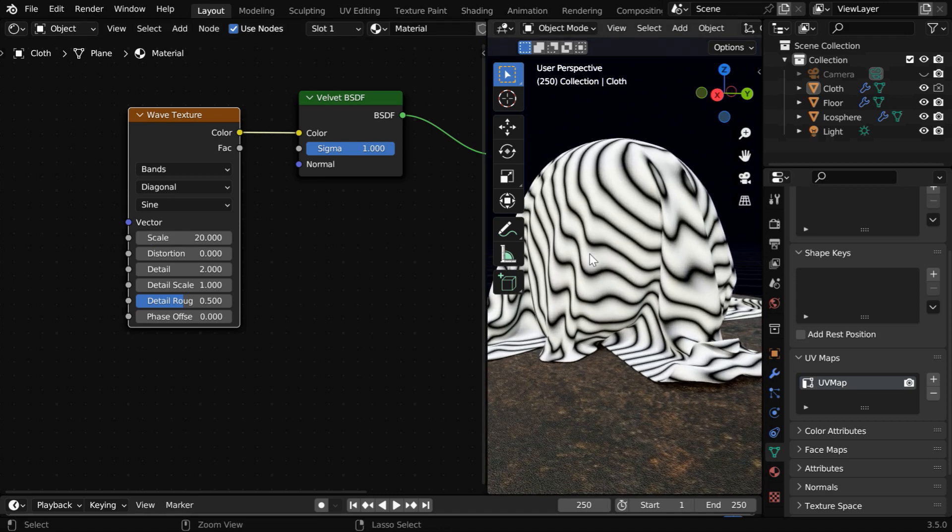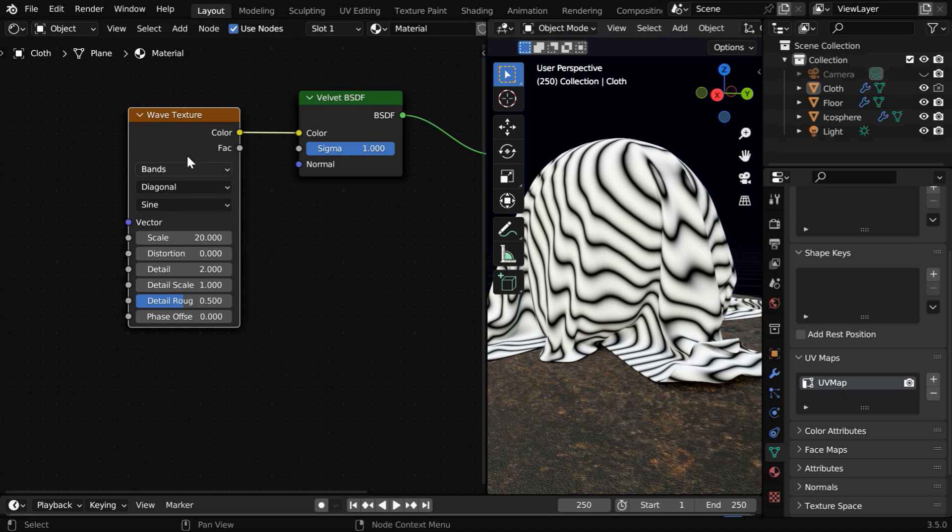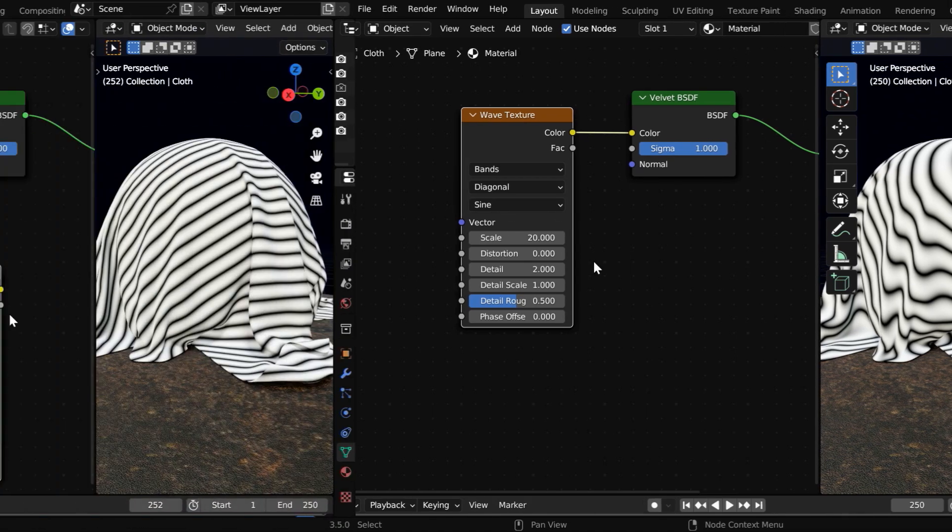But for a fabric or a cloth texture, we need to have another set of bands to form a crisscross pattern. So we need to use two such wave texture nodes.